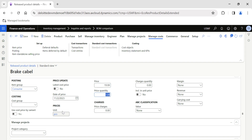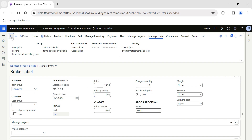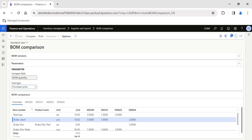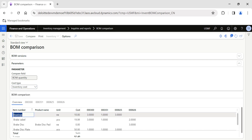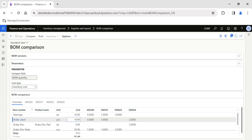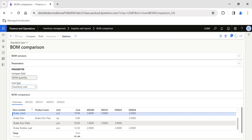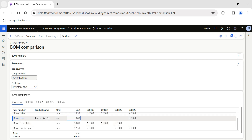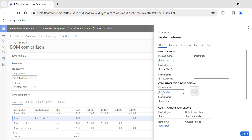There is another option to capture cost using the Manage Cost section. I'll set the price to 19.99 and save — the date of the price gets updated to today's current price. Going back, if I change the Cost Type to Inventory Cost and click Compare, you can see the cost price of the Brake Cable updated to 19.99. Break Disk is showing as zero because its inventory cost price may be zero in the released product.